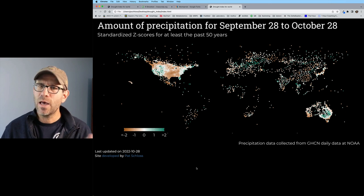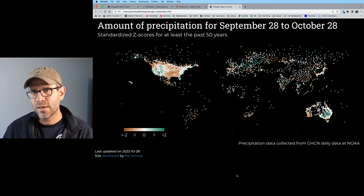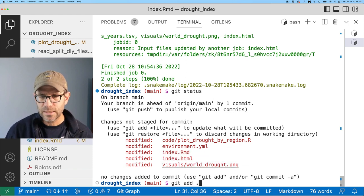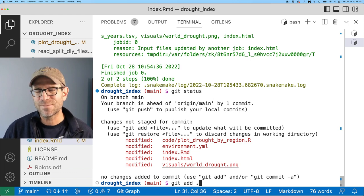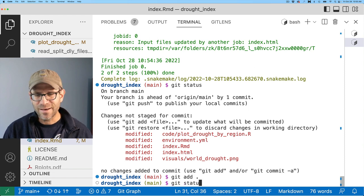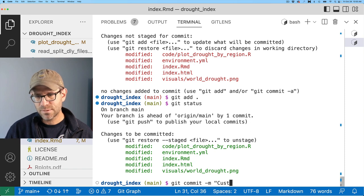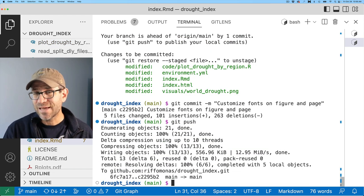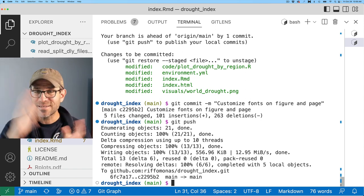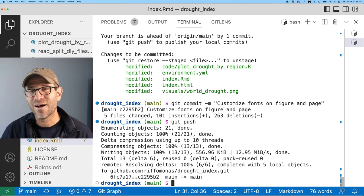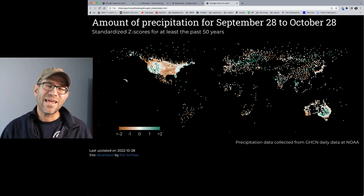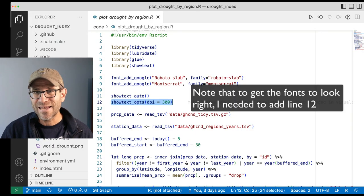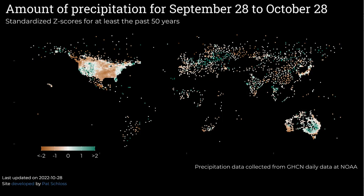The final thing I want to do is push this up to GitHub and see what it looks like once rendered with GitHub Actions. I'll do git status, git add period to add everything, verify with git status again, then git commit with the message 'customize fonts on figure and page', followed by git push. After GitHub Actions ran, we do get the updated version of the figure with the Roboto Slab title, Montserrat subtitles, legend, and lower-left corner caption. This all looks really good.